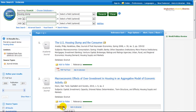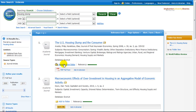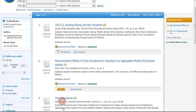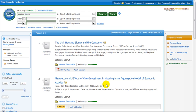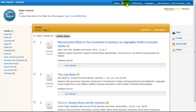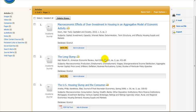To print or email your search results, click on the Add to Folder link under the article citations. Then click on the folder icon at the top of the page. From here, you can print, email, save, or export.